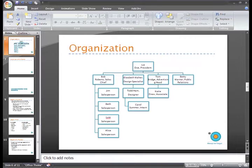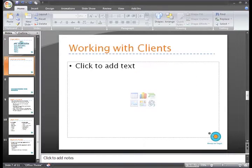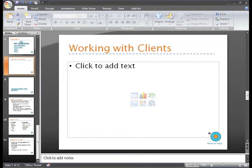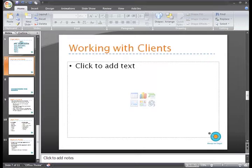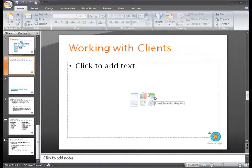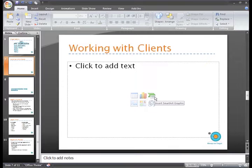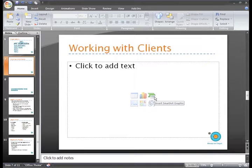I'd like to insert a different SmartArt Graphic here that shows the departments that work with our clients. To insert a SmartArt Graphic, we can click the Insert SmartArt Graphic commands in the placeholder if we are using a content placeholder with the commands.